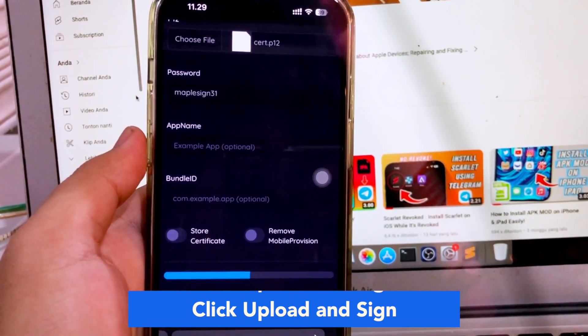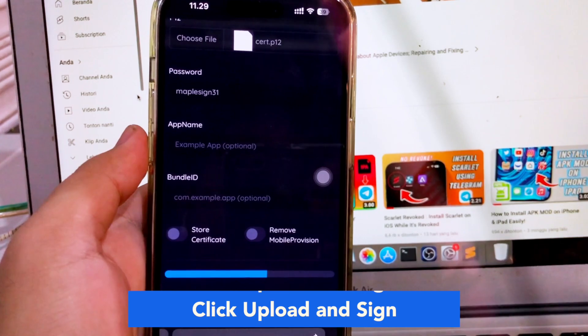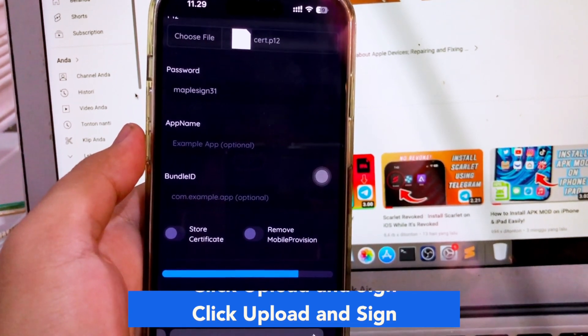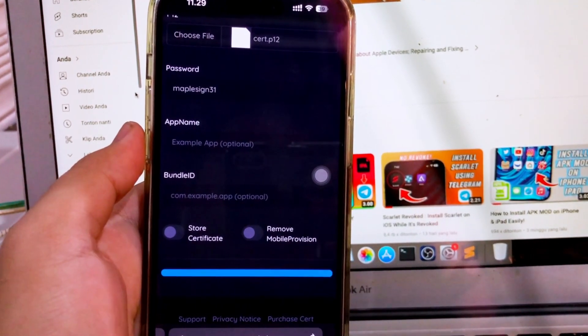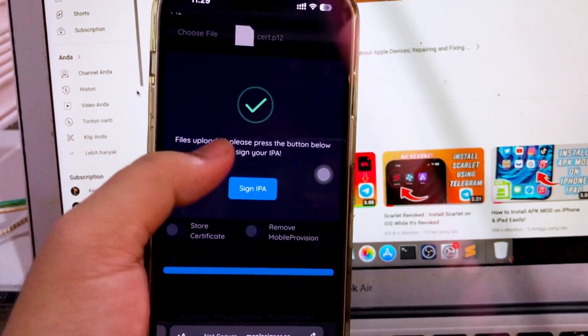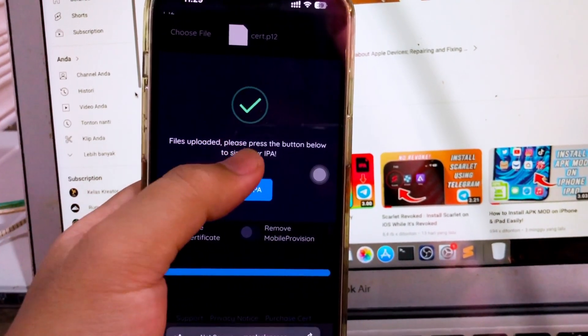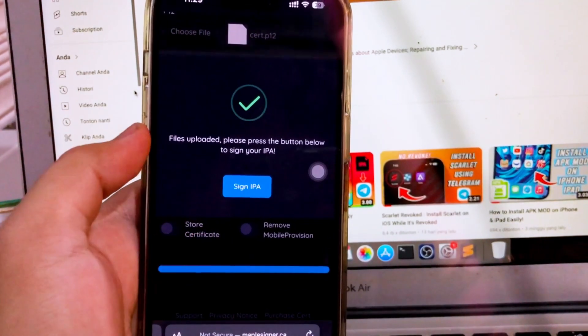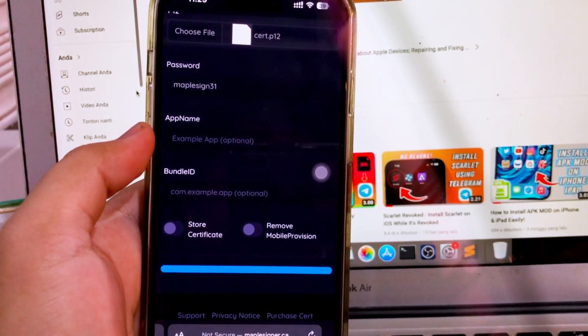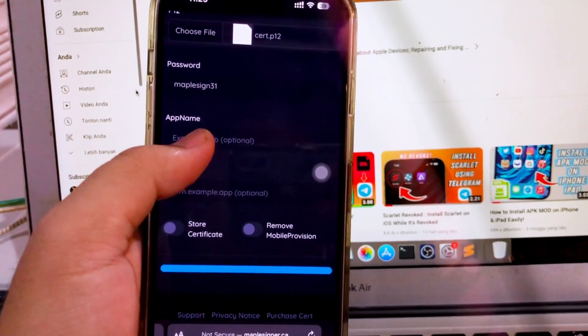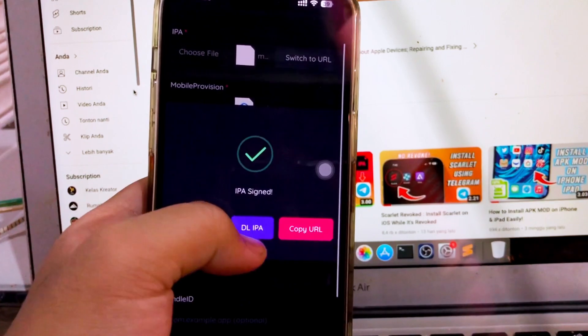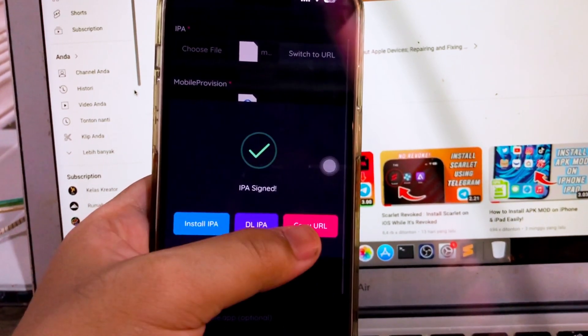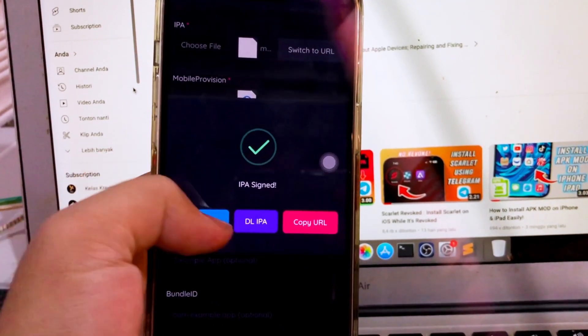Wait for the process until the notification 'done' appears. All personal and payment info is protected and secured by Stripe. Then click install IPA.